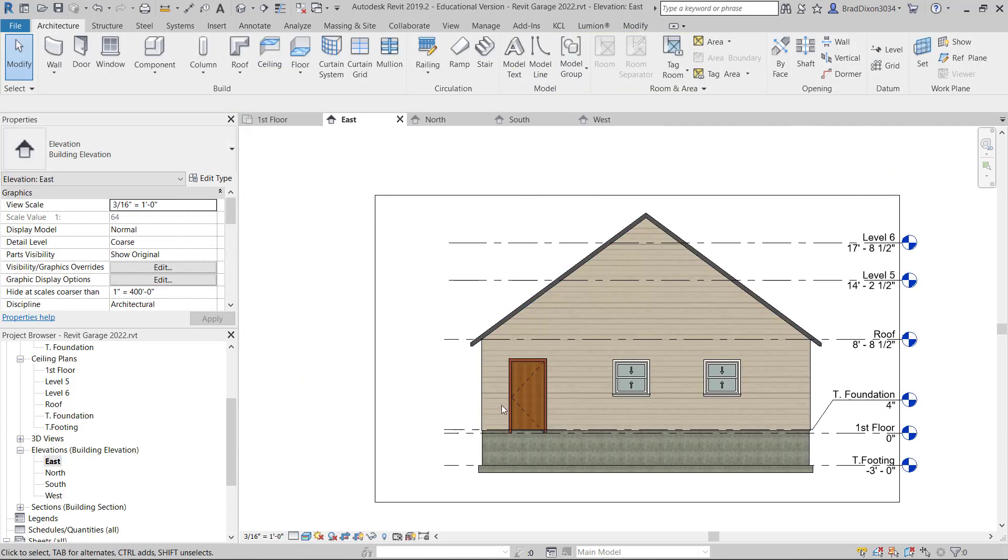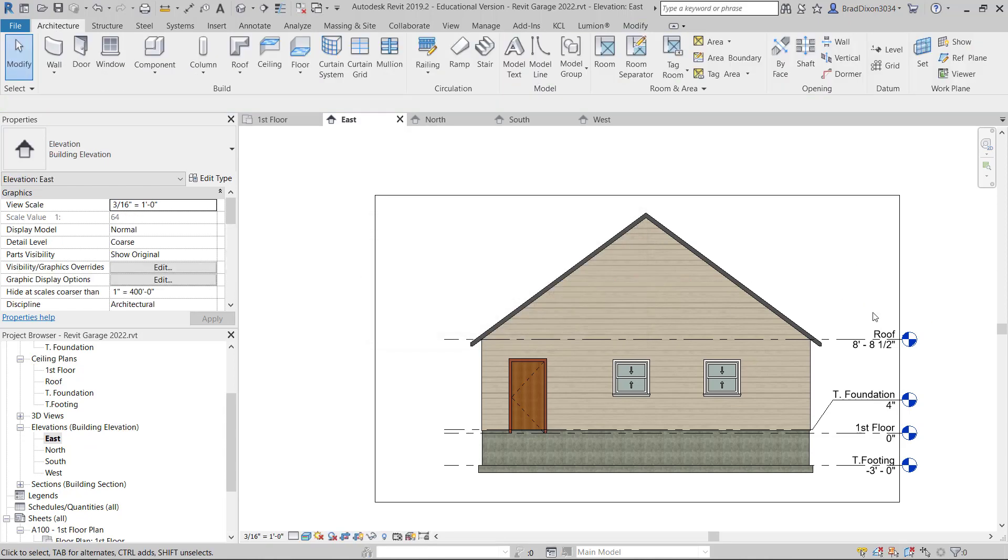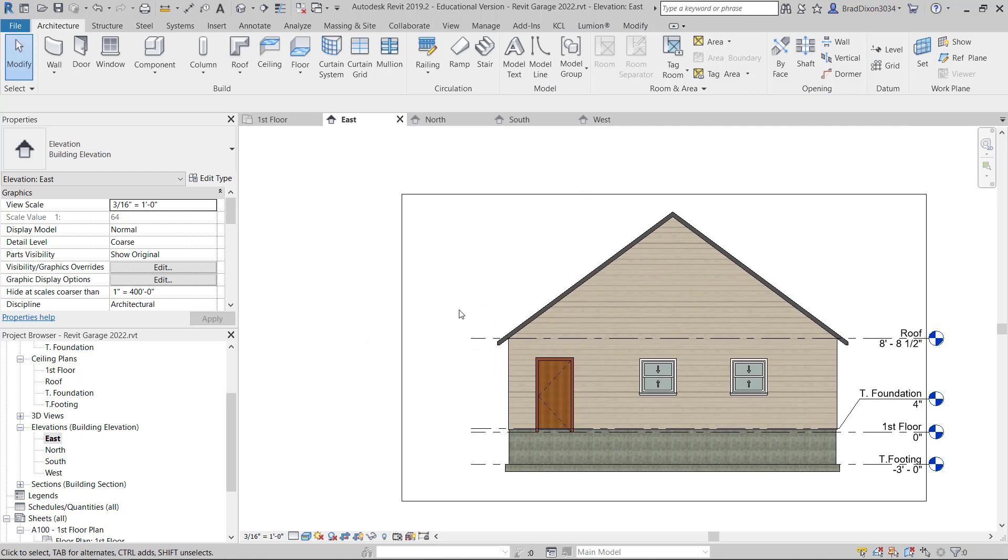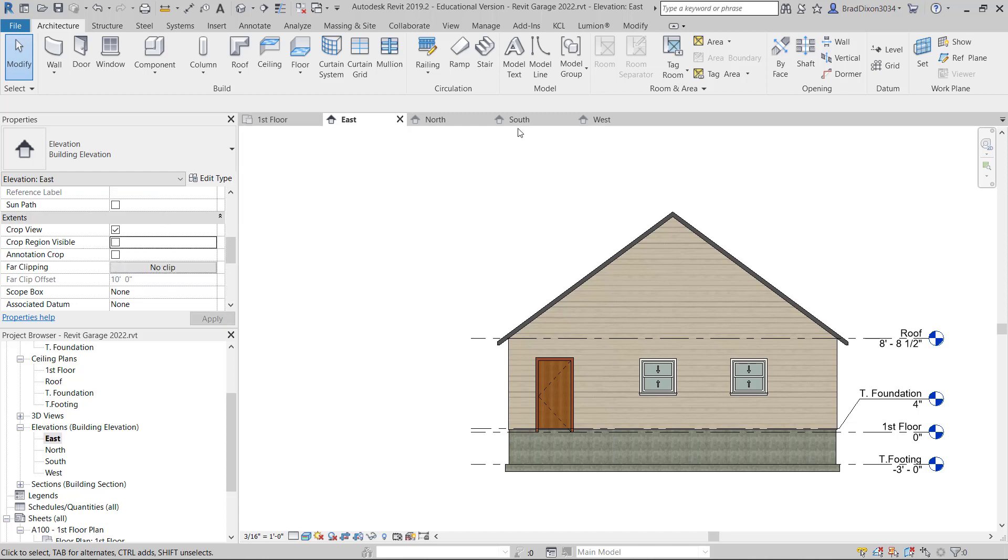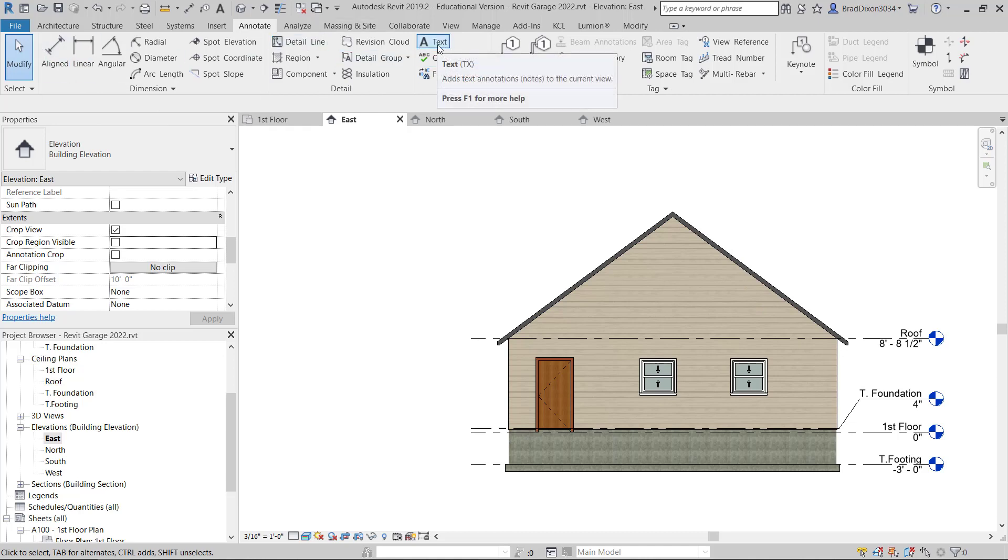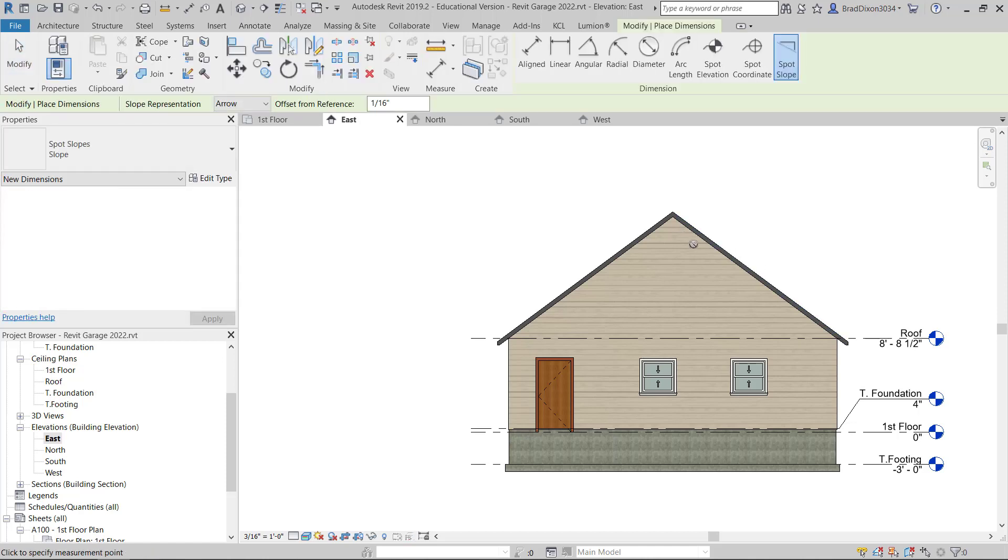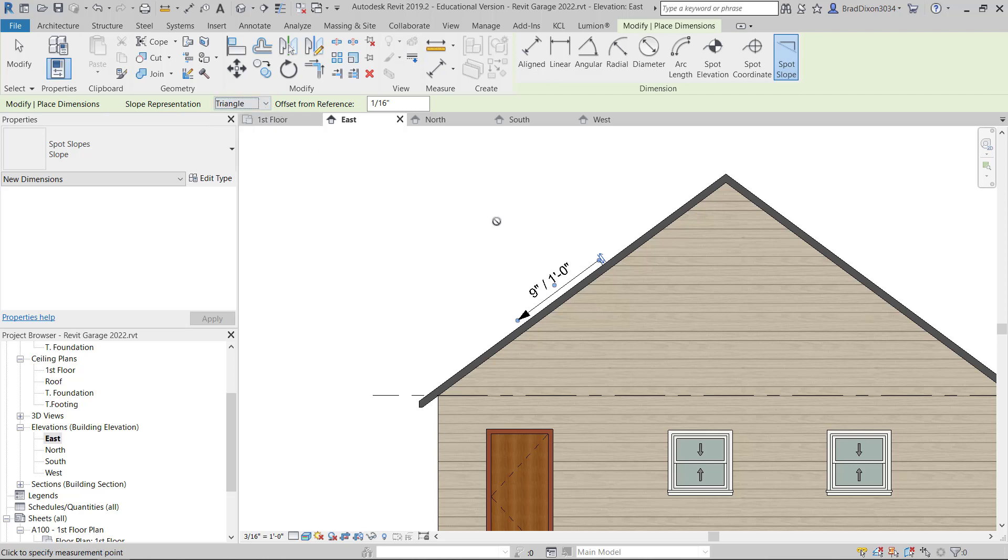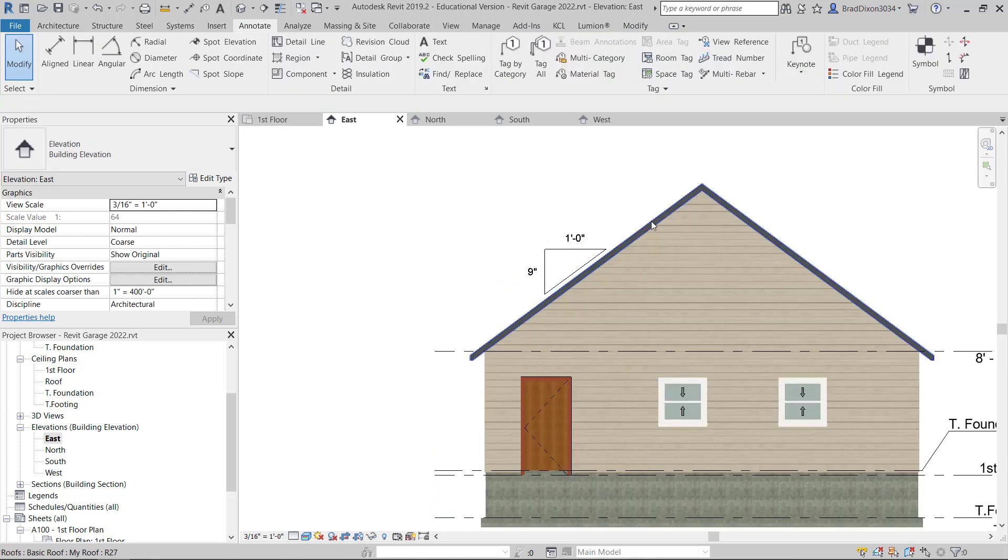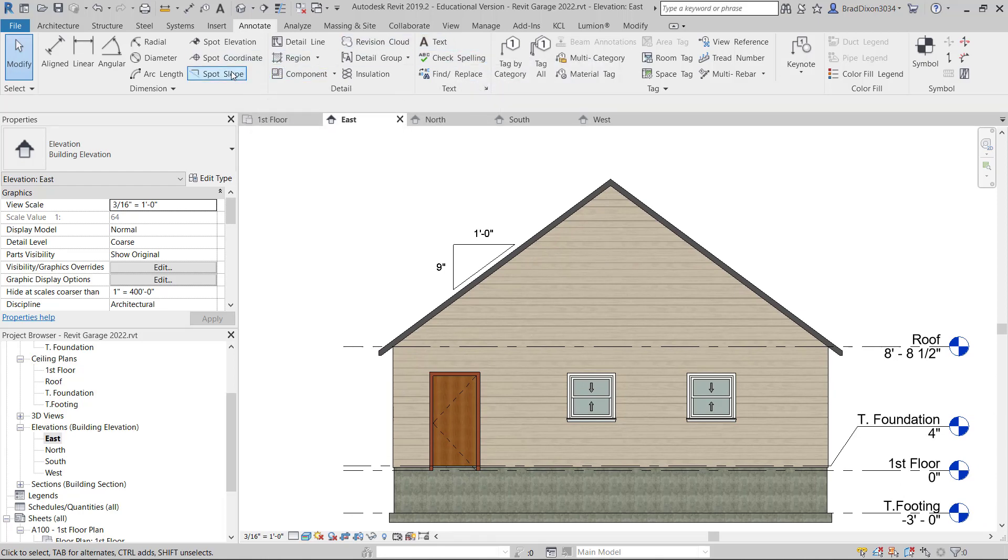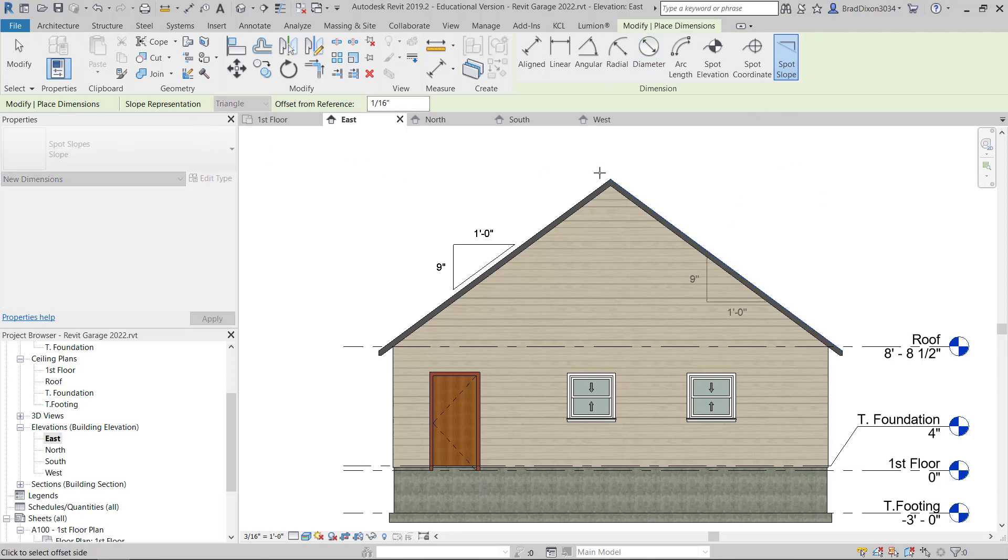Now once I have everything cleaned up and looking good, I can start by getting rid of the levels that I don't use or don't need. I'm just going to delete those. I'm going to also turn my crop ridge invisible off. I'm going to put some slope arrows on this roof. I'm going to come up to annotate and look for my spot slope. I'll drop that and change that to a triangle. I've got my 9-12 roof pitch there.